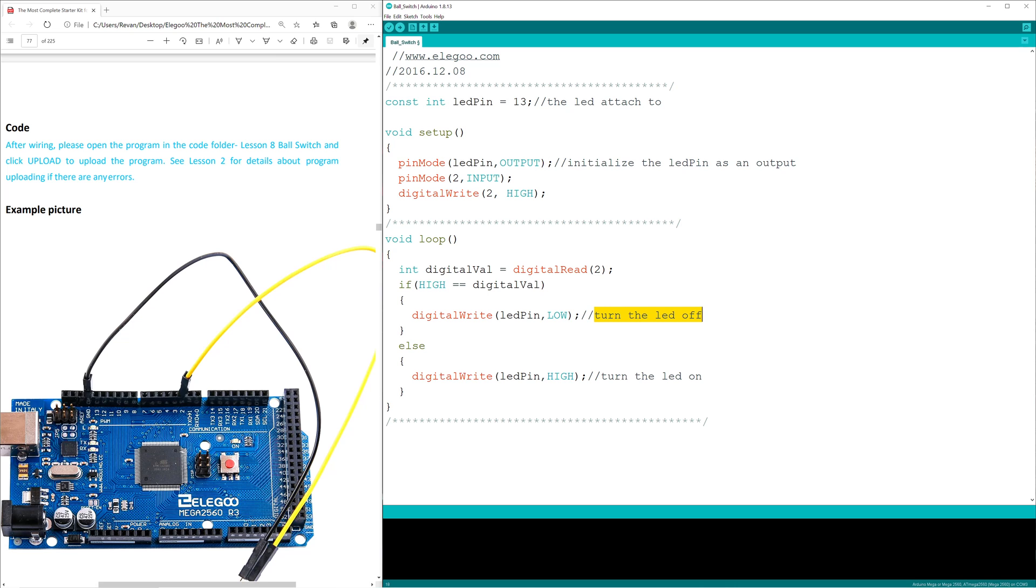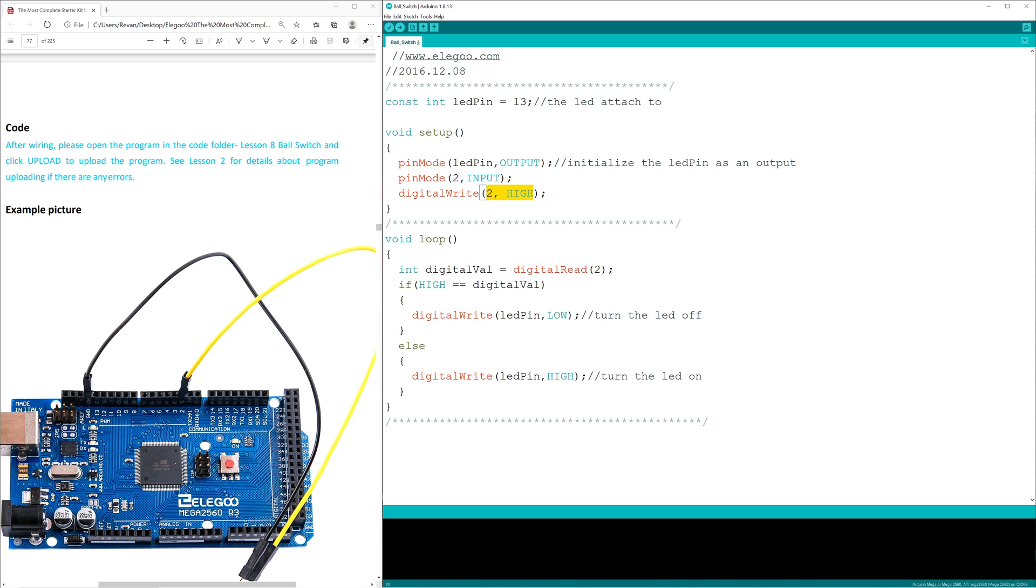In the instance the tilt ball switch turns over and that conductive mass shorts those bars at the end, then the LED will turn on. And the reason for that, the pin number 2 will go from high voltage to low voltage when that occurs. And when that occurs, LED pin will be set to high, and that will turn the LED on.